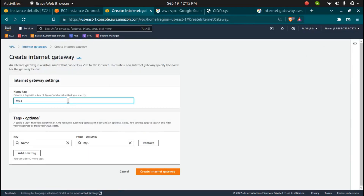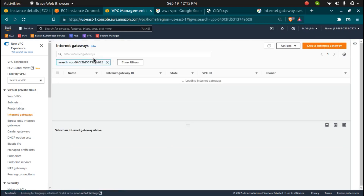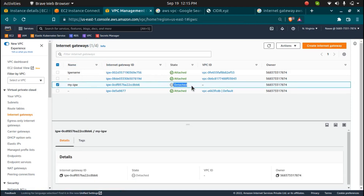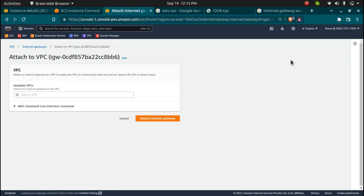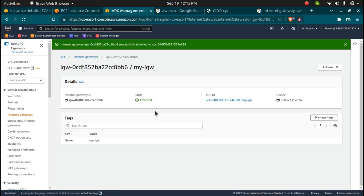I'll go here and create an internet gateway. Click on 'Create Internet Gateway', give it a name — 'my-IGW' or 'my internet gateway' — and click create. The internet gateway is created but is in a detached state. I need to attach it to the VPC I want. I'll click on 'Attach VPC', select my VPC, and click 'Attach Internet Gateway'. You can see the VPC ID here and it now says 'attached'.